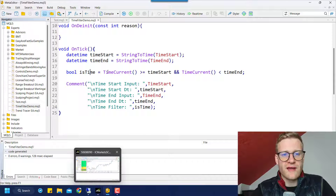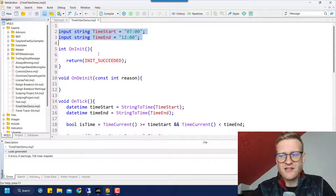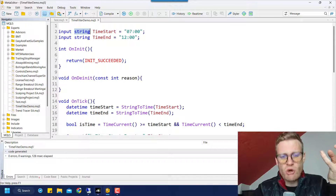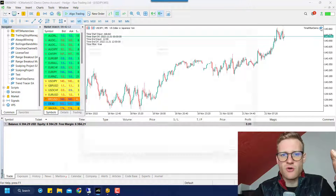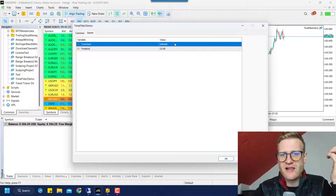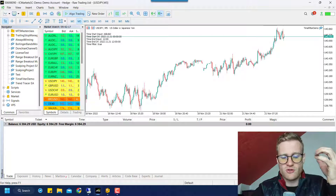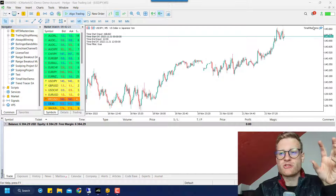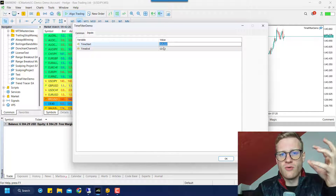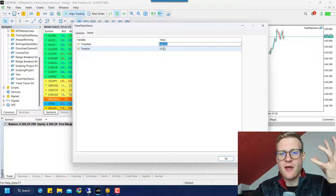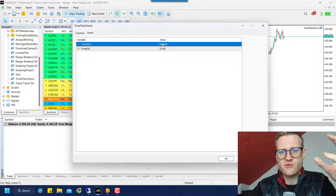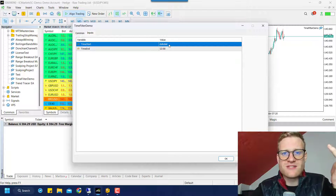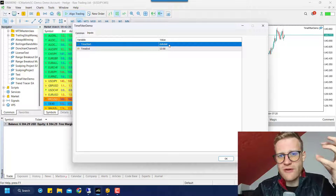This is the point where I want to show you how to work with integer inputs, and this has several advantages. If you work with string values, the user is allowed to type in some invalid values that do not make sense. To make it harder for the user to break the program, you can use integer inputs. Also, integer inputs are great when you want to optimize your program — when you want to optimize the time filter — because in the optimizer of MetaTrader 5, you cannot optimize string values, since there's no way to optimize a string value that can be anything.